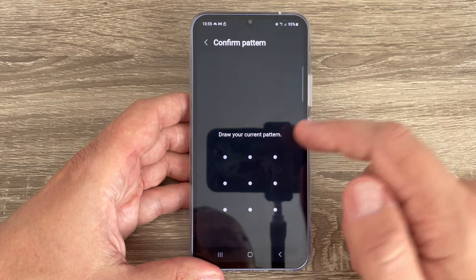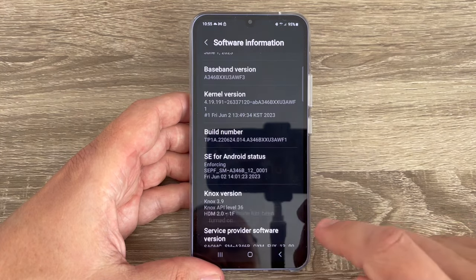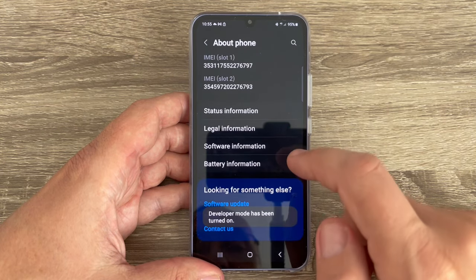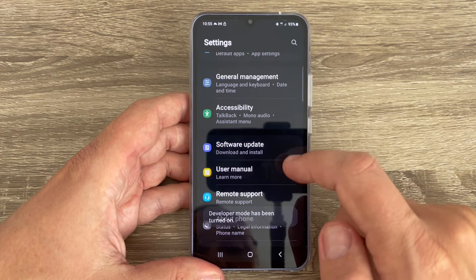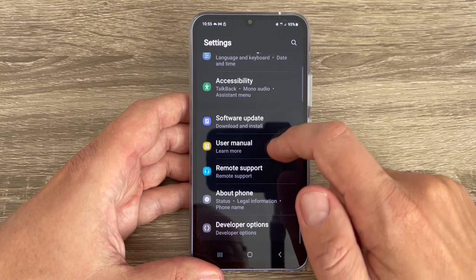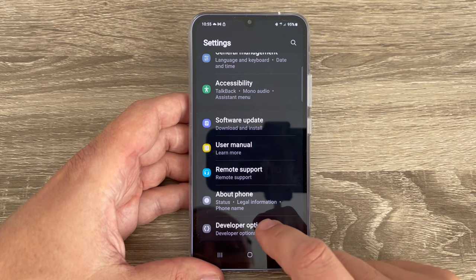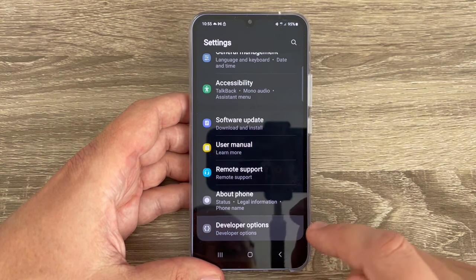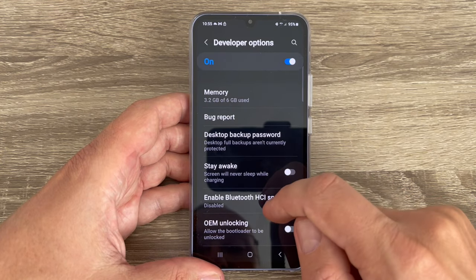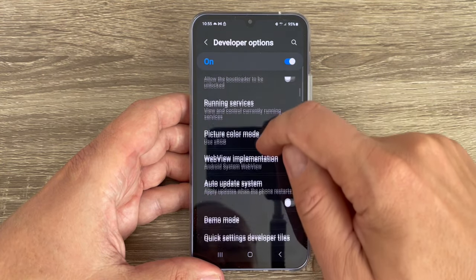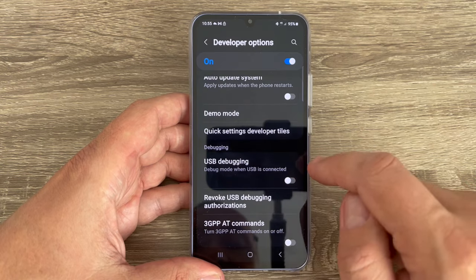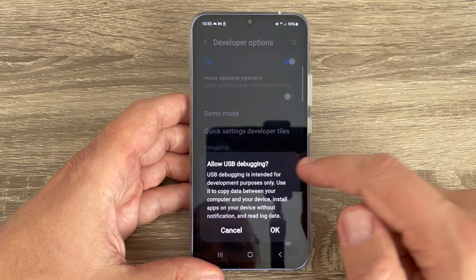Draw your current pattern. Now go back and again back, and if we go down we have here Developer Options. Now let's go inside and if you go down you will find here USB debugging.